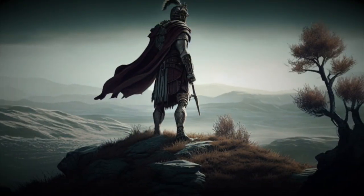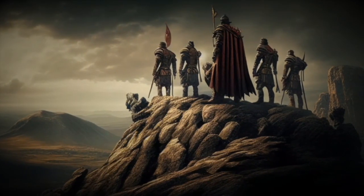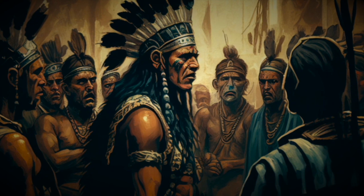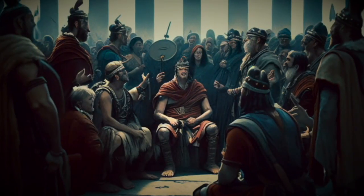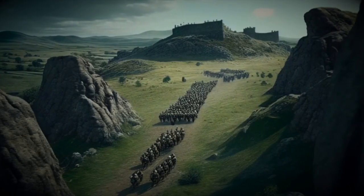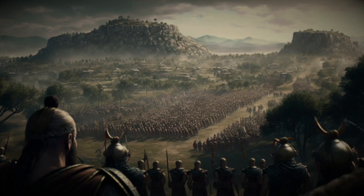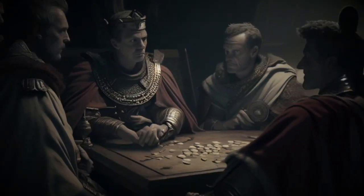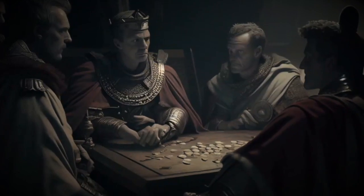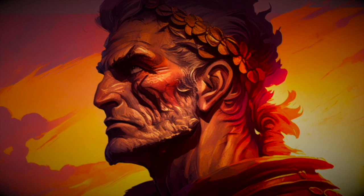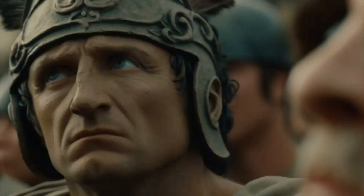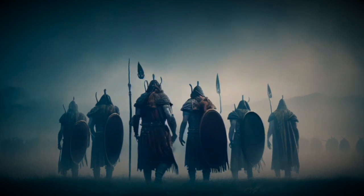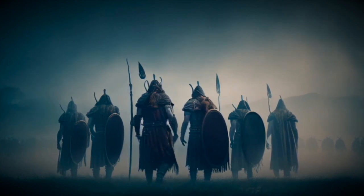Caesar's reputation as a brilliant military leader preceded him, and his arrival in Gaul sent shockwaves through the region. The Gaulish tribes knew they were facing an adversary unlike any they had seen before, and they prepared accordingly. Caesar carefully studied the terrain and the strengths and weaknesses of his enemies. Despite his meticulous planning, he was still walking into a battle that was far from certain — outnumbered, and facing tribes determined to protect their lands at all costs.